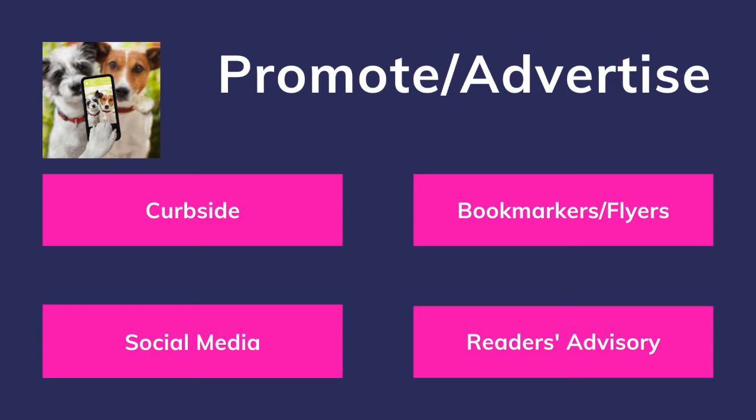Here are a few ideas. If your library is offering curbside pickup, try posting signs reminding patrons the digital library is always open. If you do this, please make sure the signs are large enough to be seen and read by the patrons from the comfort of their vehicles. Try to incorporate bookmarks into your checkout procedures. When you are checking out items for a patron, whether in the library or for curbside pickup, slip a bookmark promoting OverDrive into one of the items.